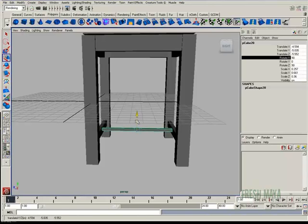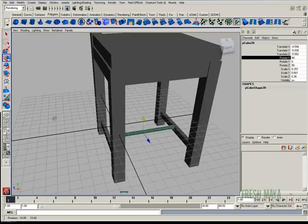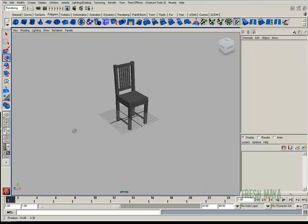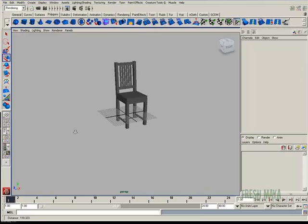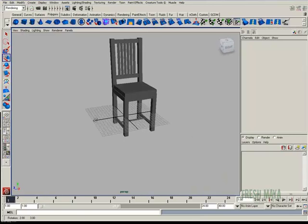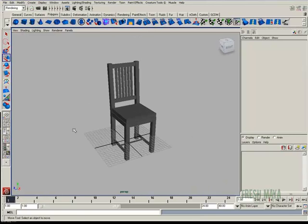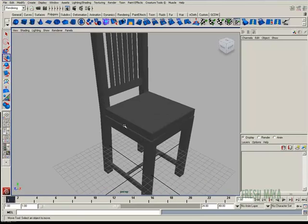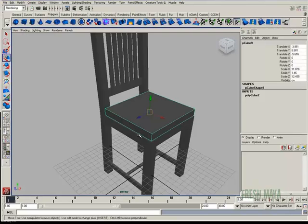I'm going to scale that so it reaches both ends and let's scale it this way some. Pull it up. There's our chair almost. We've got one more thing to do.